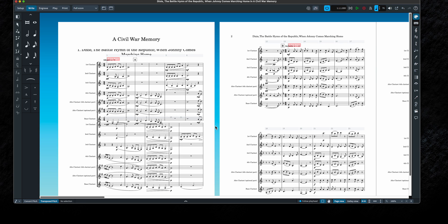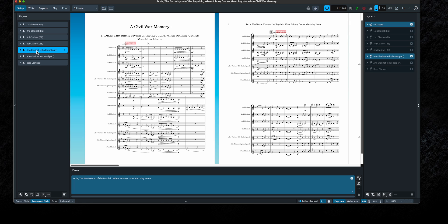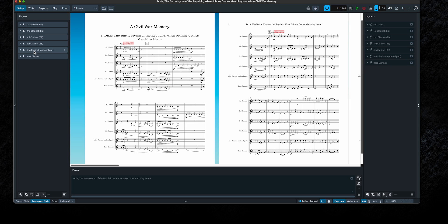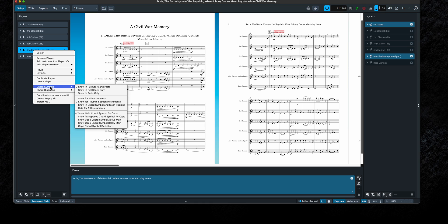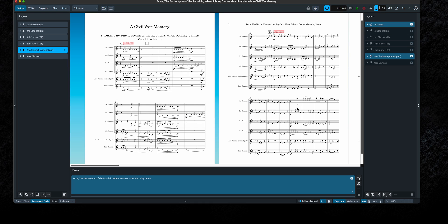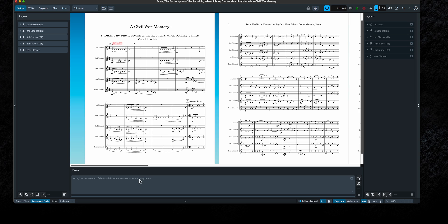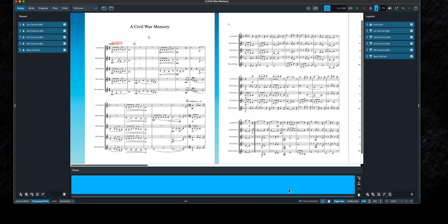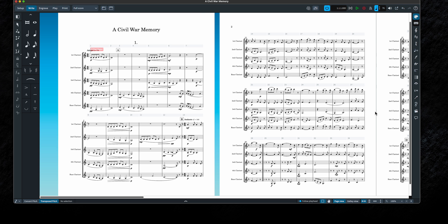If you click transposed pitch, you will see that the bass clarinet part opens up. I want to remove some of these parts that really aren't necessary. To do that, I'll go to the Setup tab and simply delete the parts I don't want. Delete Player and Parts Layout. And let's go ahead and take the name off the top on the flow — just go ahead and delete the flow.